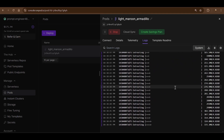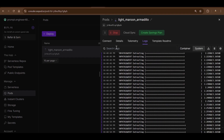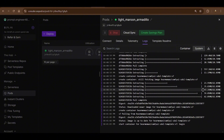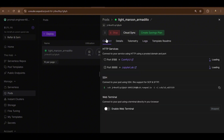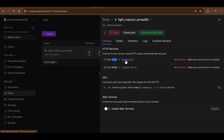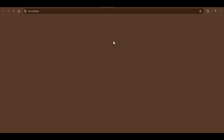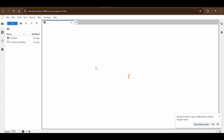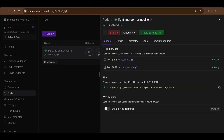The deployment takes a few minutes. If you want to run for a long duration, you can create a savings plan. Once the pod is ready, click Connect — you'll see port 8188 for ComfyUI and port 8888 for JupyterLab. Open JupyterLab first — click on the terminal there — and then open the ComfyUI link as well.